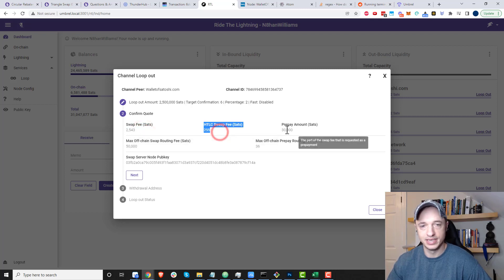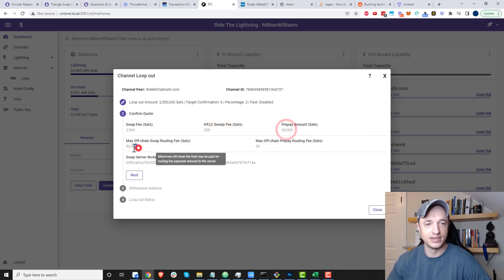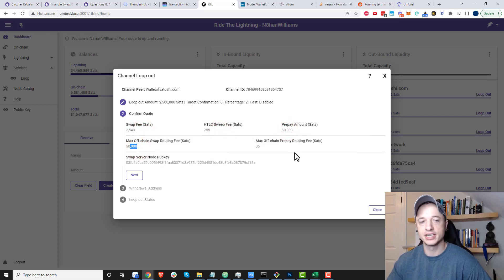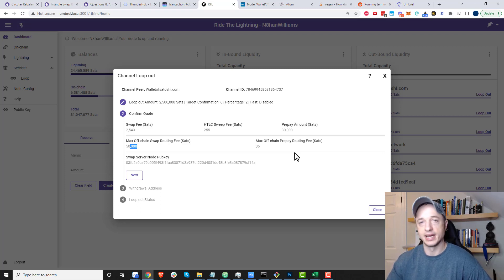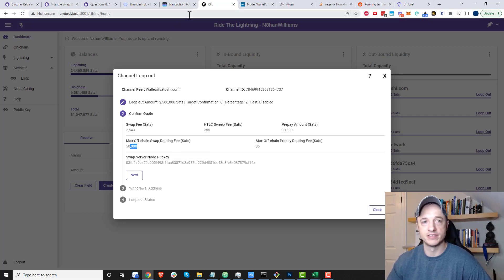I'll click estimate quote, and so it gives us a quote on the fees. Fee, fee, fee—it can be pretty expensive to do this loop out.